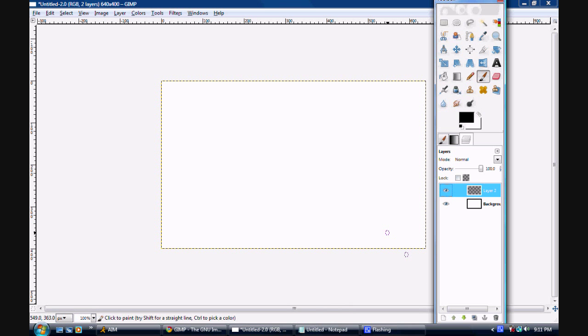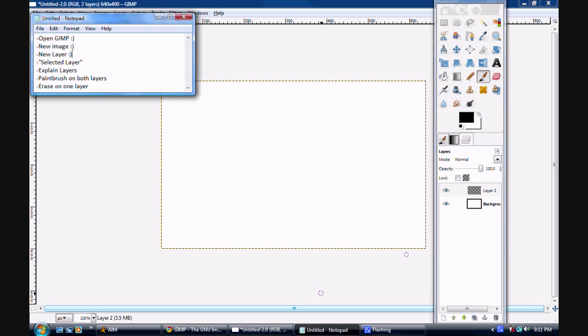Basically, whatever you're doing to the layer that is highlighted, that's what layer you'll be changing.